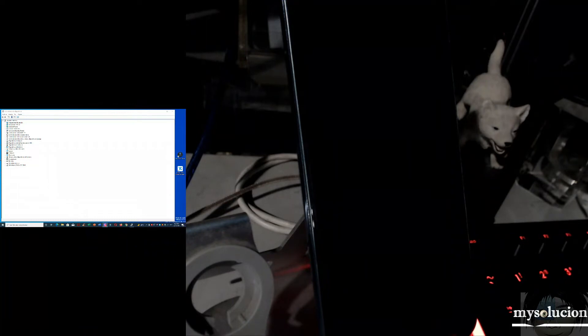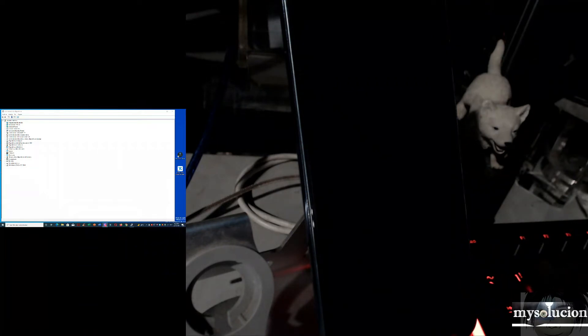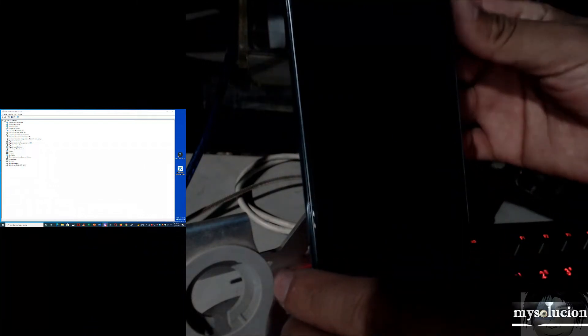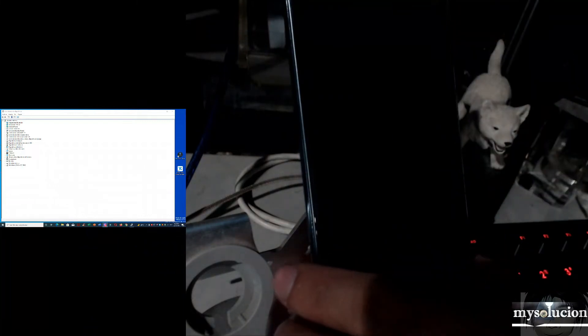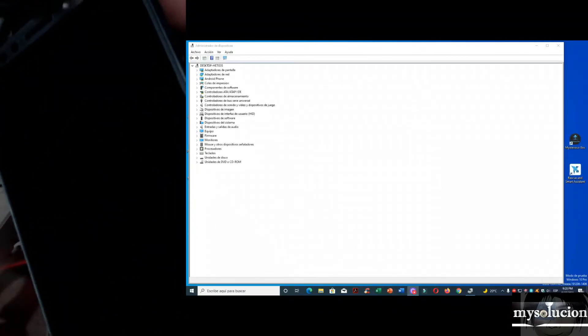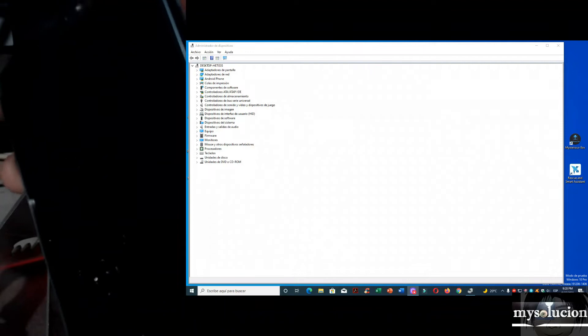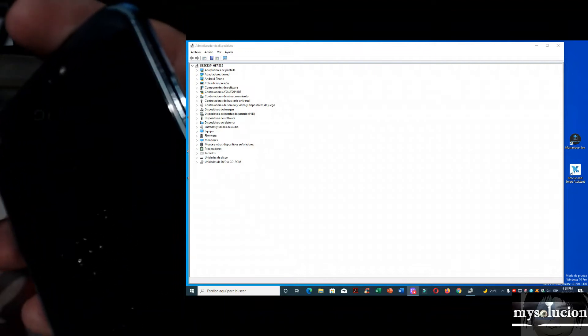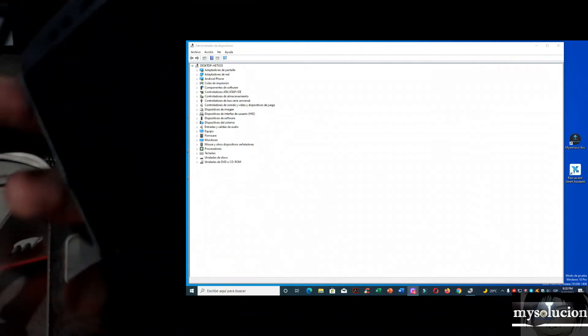Sin más que decir, necesitamos que nuestro equipo Motorola nos deje entrar en el modo fastboot. Si nos deja entrar en el modo fastboot, ya lo hicimos. Vamos a pasar a ese modo. Lo hacemos dejando presionado Power y el botón de volumen abajo, los dos al mismo tiempo, y nuestro equipo va a entrar en ese modo.